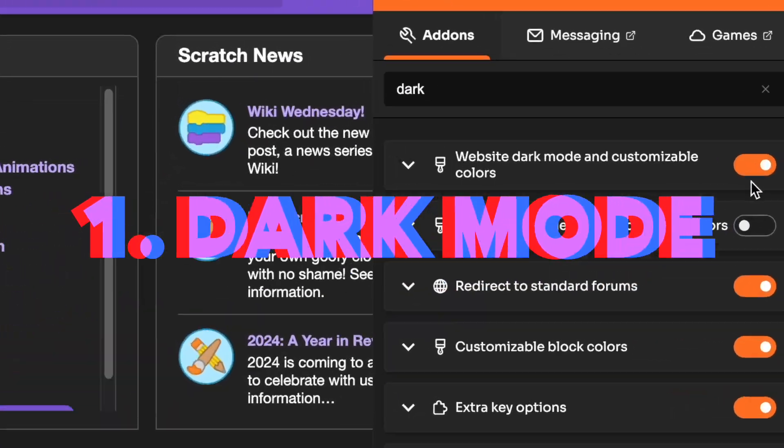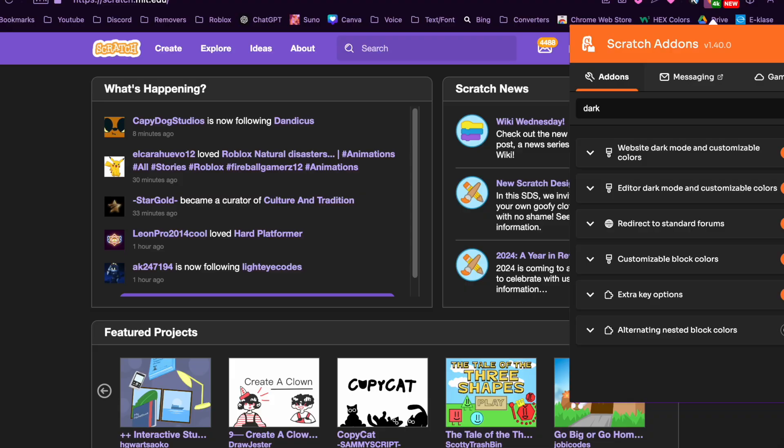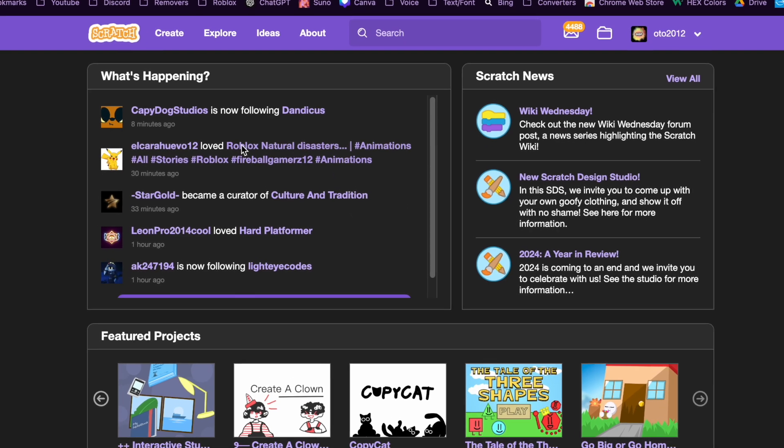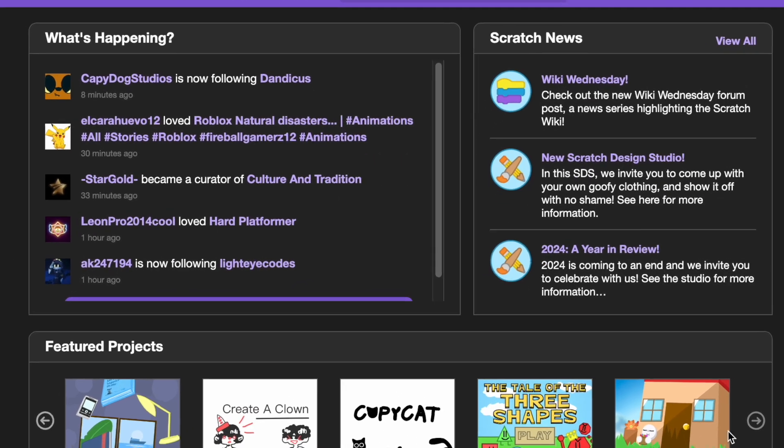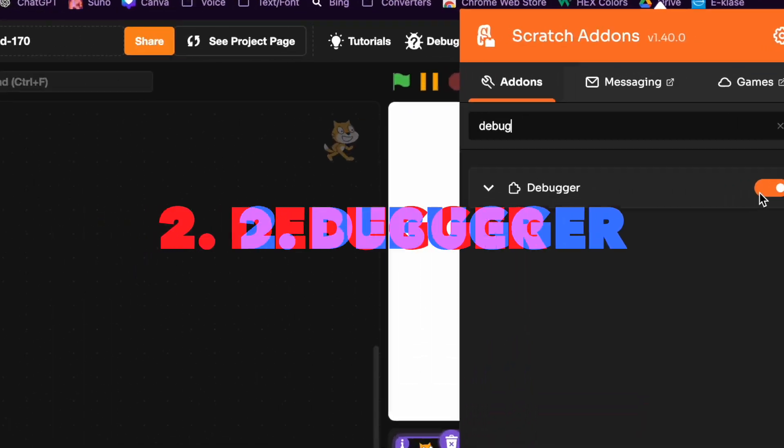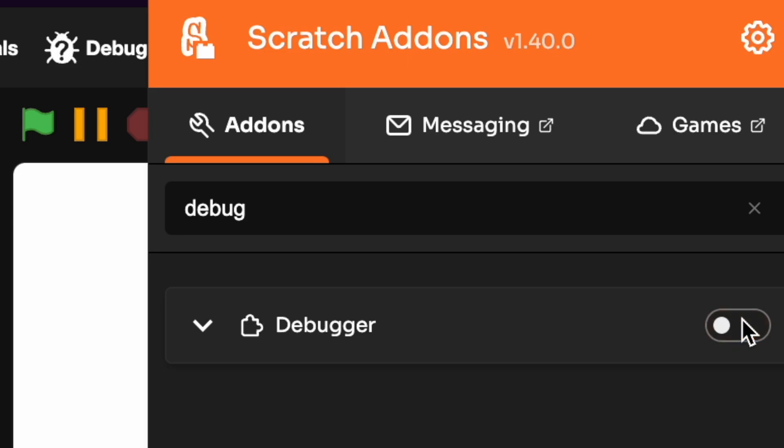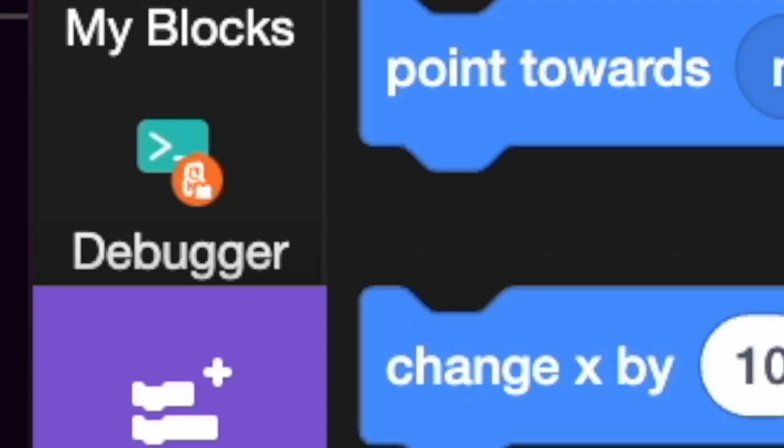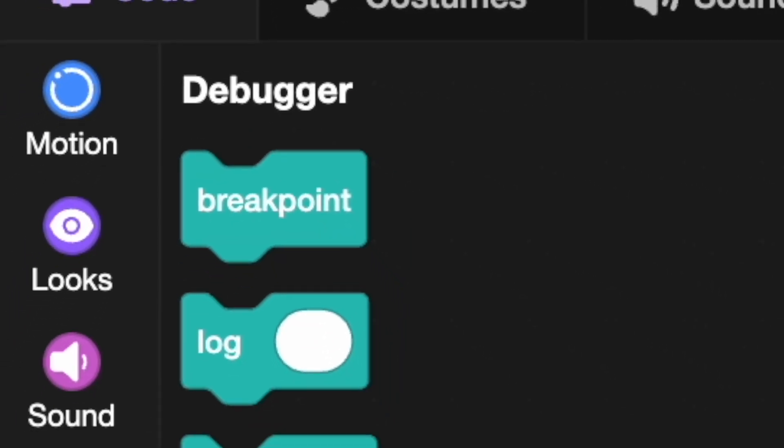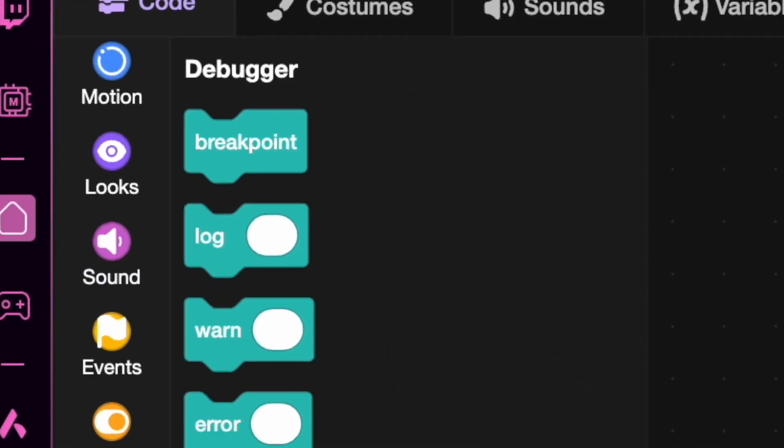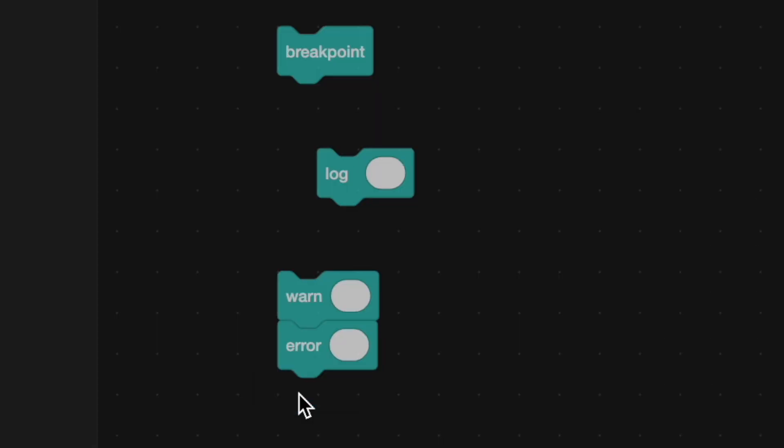First is dark mode and it is really useful, just look at this. It makes everything better. Second is debugger. When you turn it on this will appear and it will feature these cool blocks.